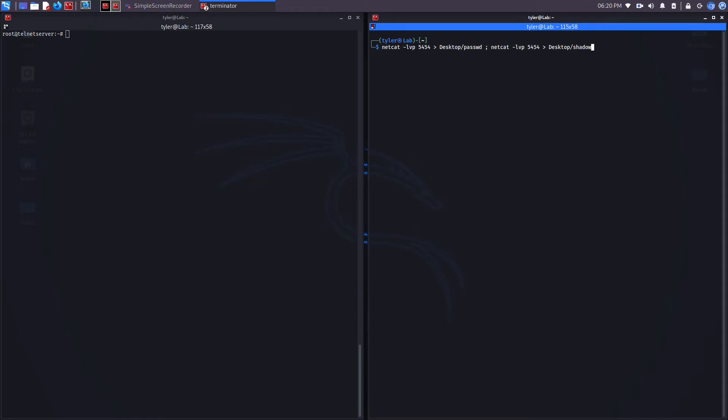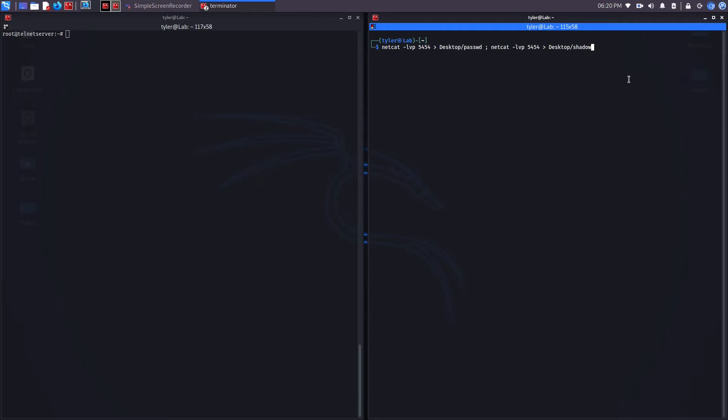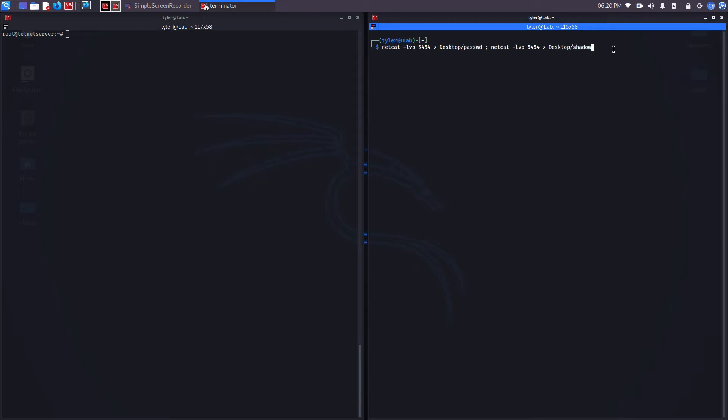In this command, I'm saying Netcat, listen on port 5454. The V is for verbose. Anything that's received on this port number is then going to be placed inside of a password file on my desktop. Same thing with this, it's just this one is a shadow file. This right here specifies the next command.